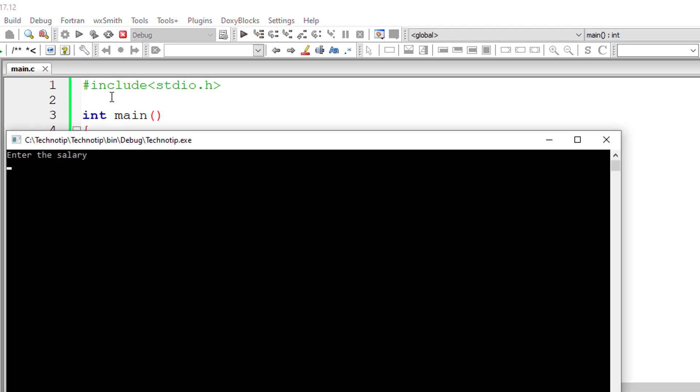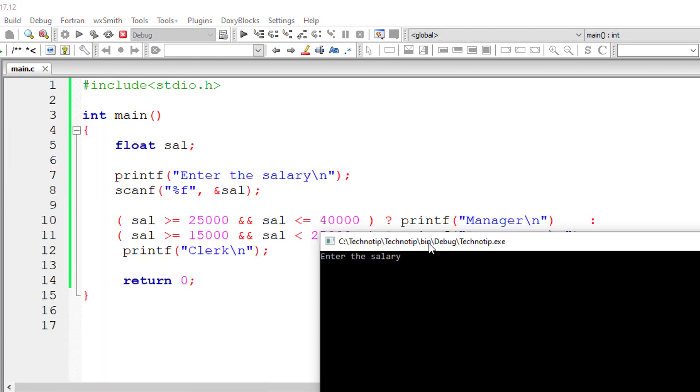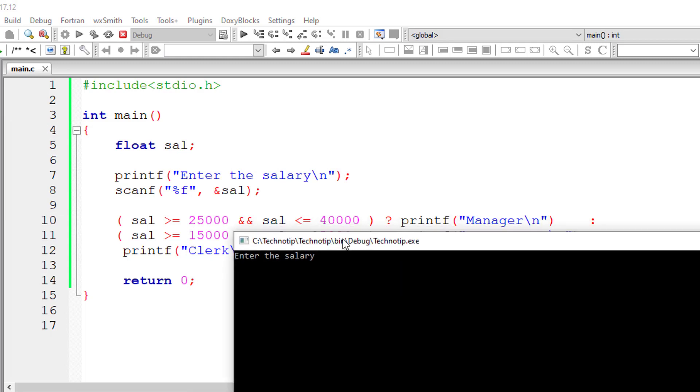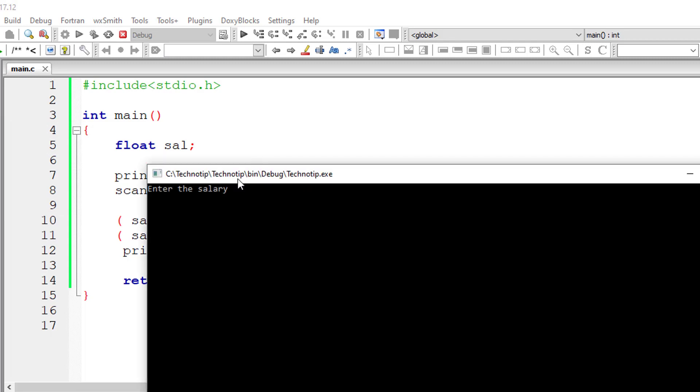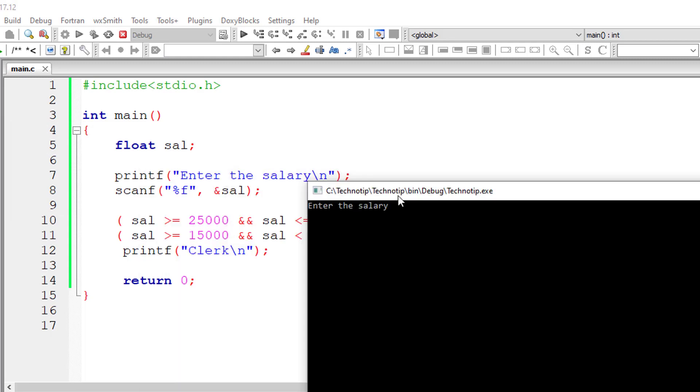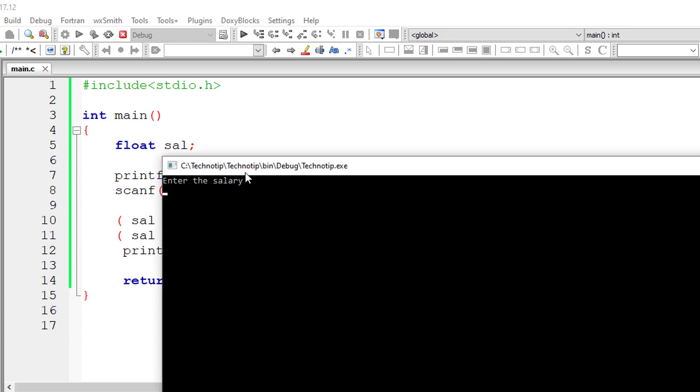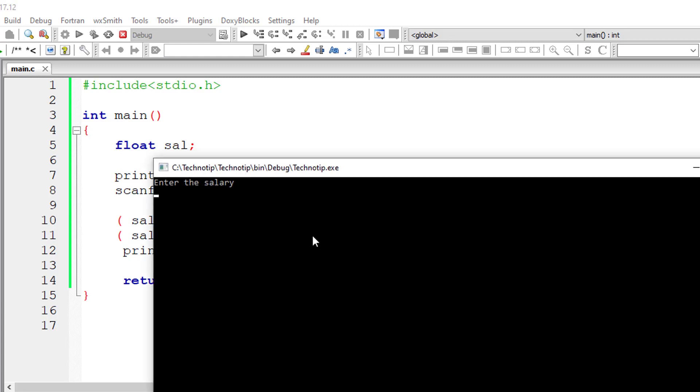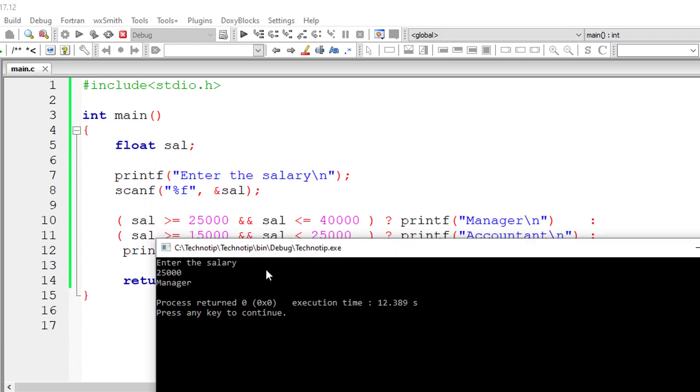We don't have any error. Let me execute it. So I'll enter 25,000 itself. It falls in first range, that is he or she is a manager. So I'll give 25,000 as the salary. Manager.